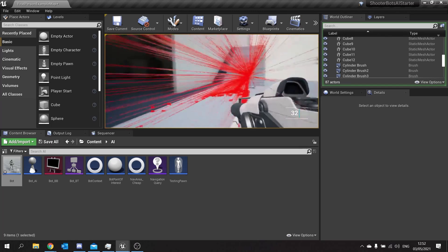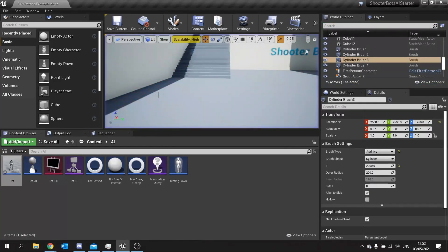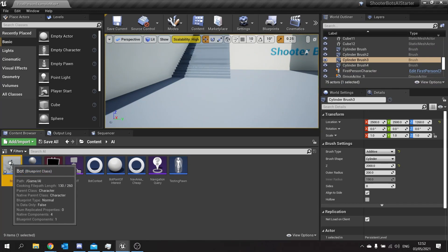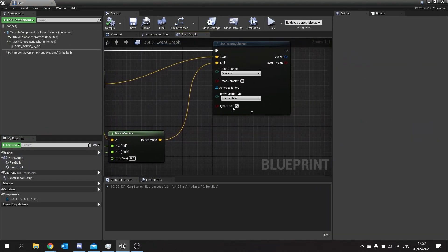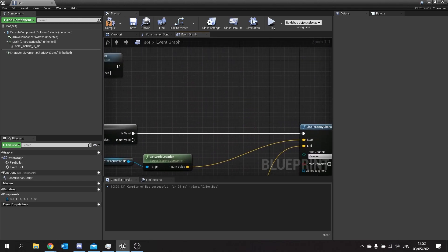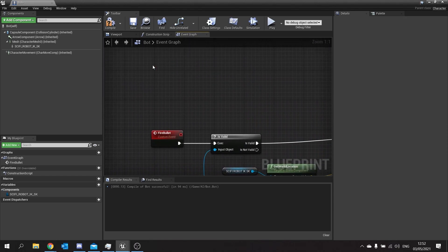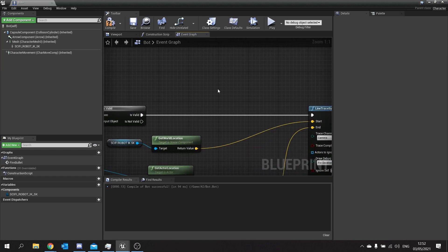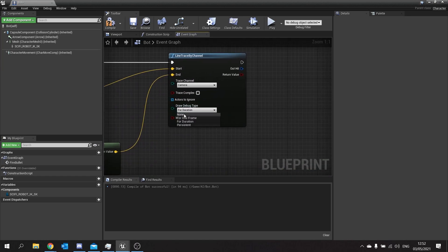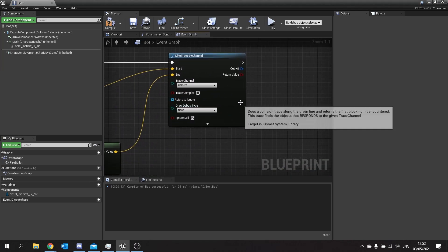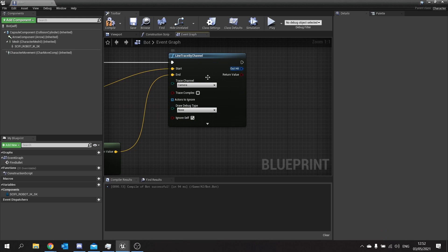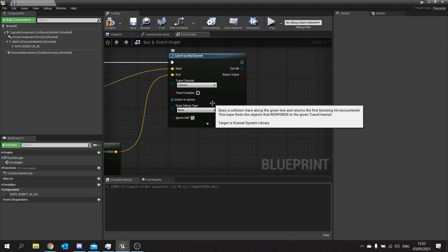At the moment none of these shots will hit the player. That's because by default the player character and all characters have their visibility trace set to ignore. So what we're going to do is simply change the visibility trace channel here to camera. I'll get rid of my tick tester, delete that, and change the duration to none. So there is our line trace by channel.